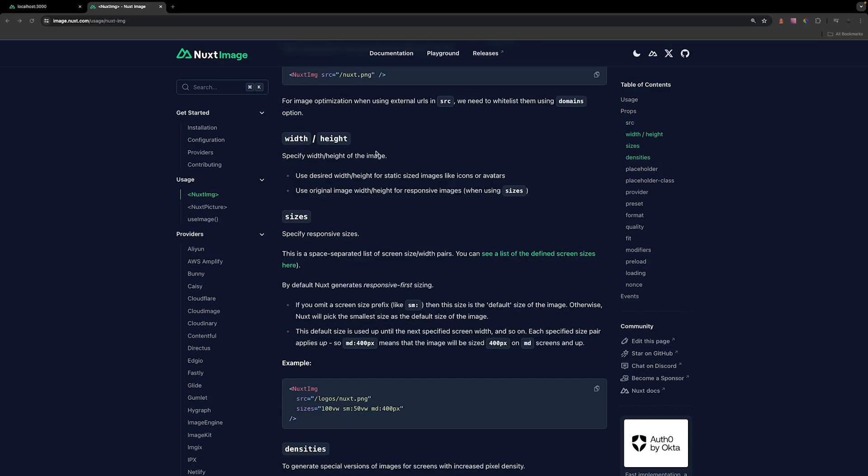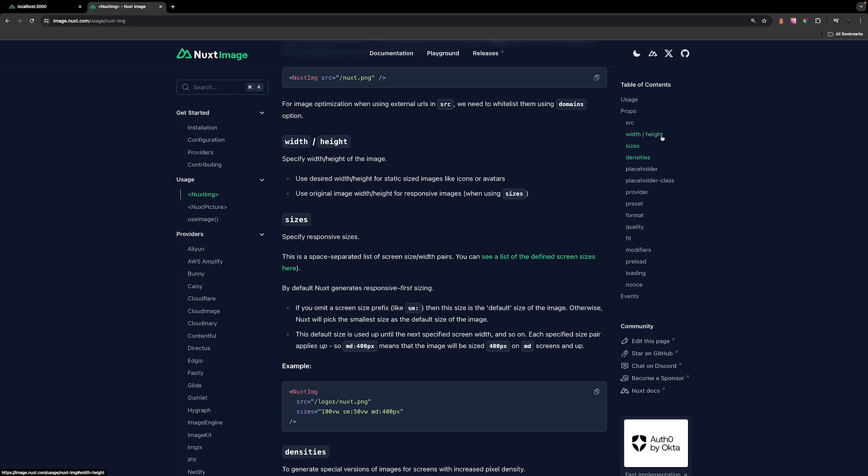With the example we have right now for our icon, we can specify a specific width and height using the width and height property. However, we can also specify responsive sizes for images that may grow or shrink to respond to certain screen sizes. We have a lot of other props that we can use to help optimize our images using this component.